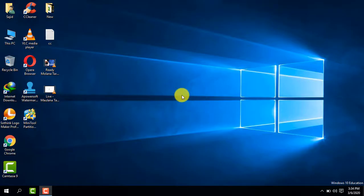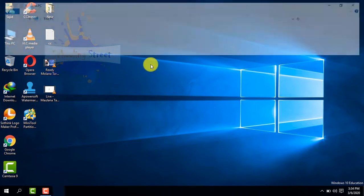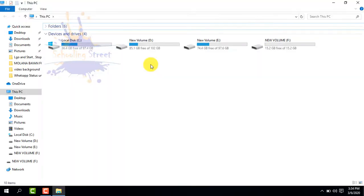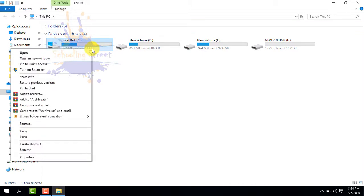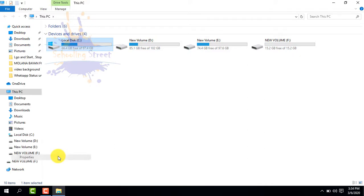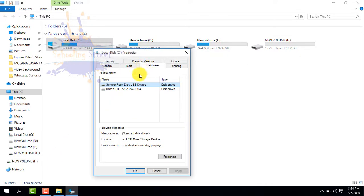Asalaamu Alaikum. In this video, you will learn how to convert partitioning style from GPT to MBR or MBR to GPT. Let's start. First of all, open My Computer and check the hard drive partitioning style. Right-click on the hard drive, select Properties, then select Hardware and select the drive.